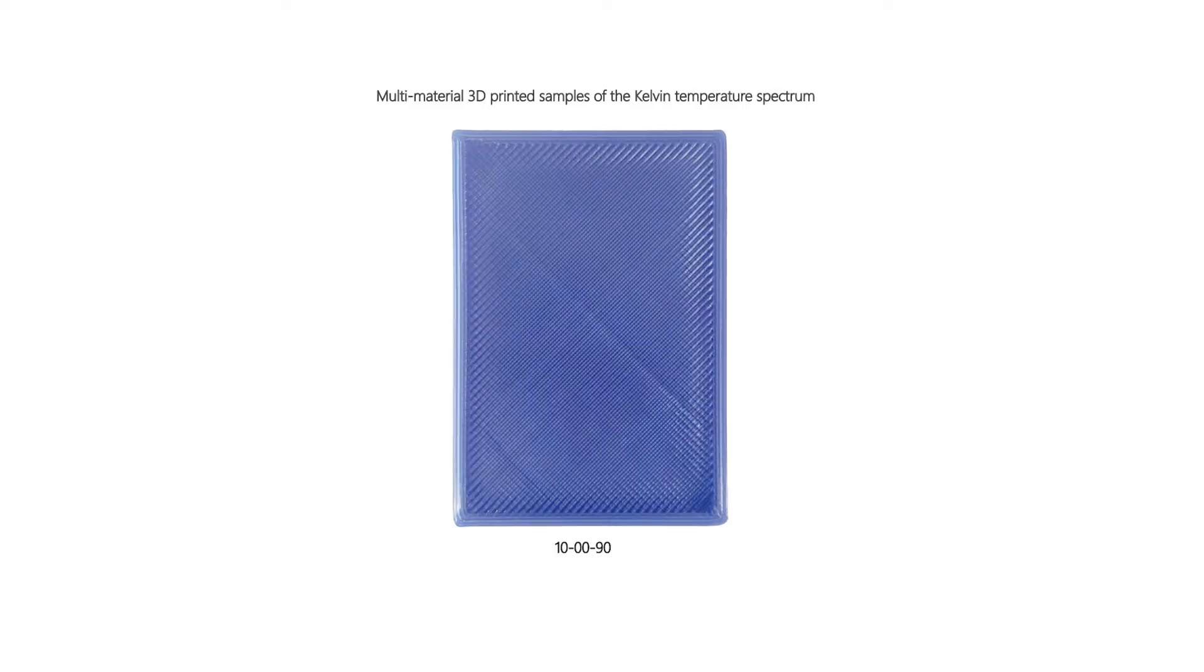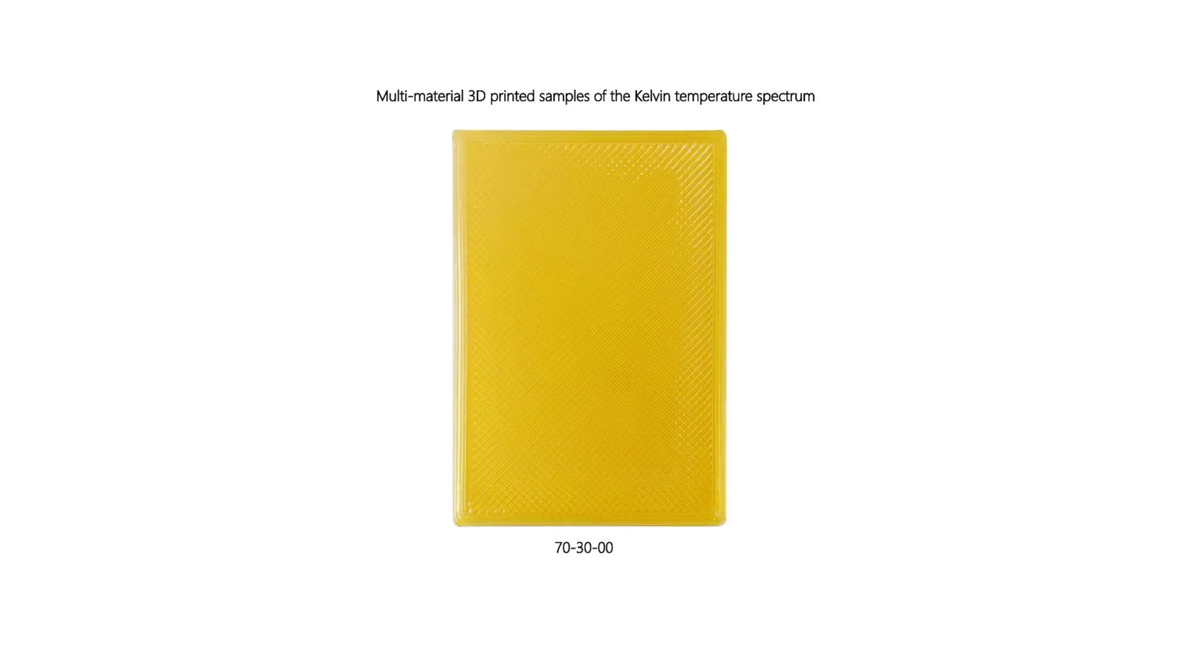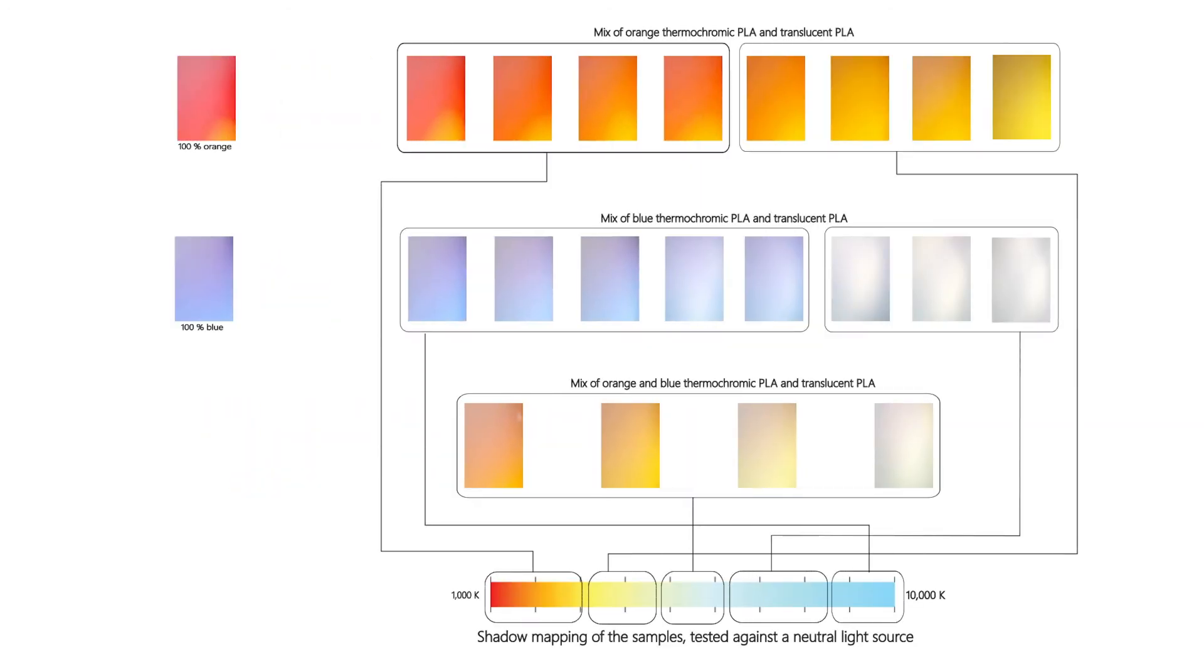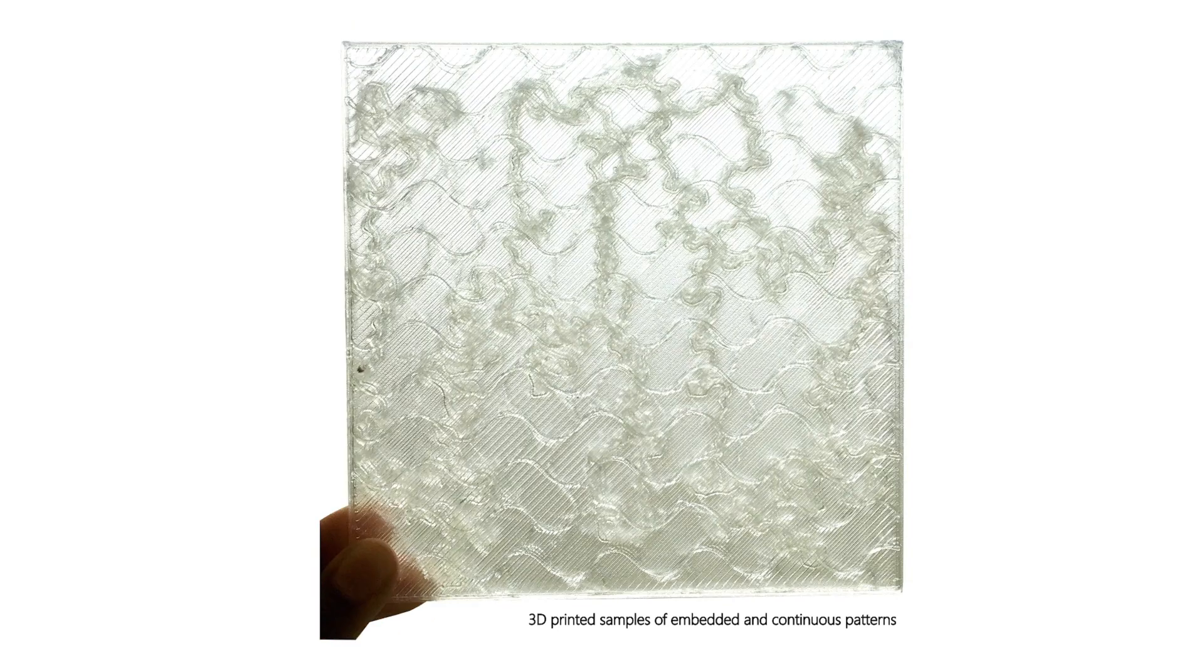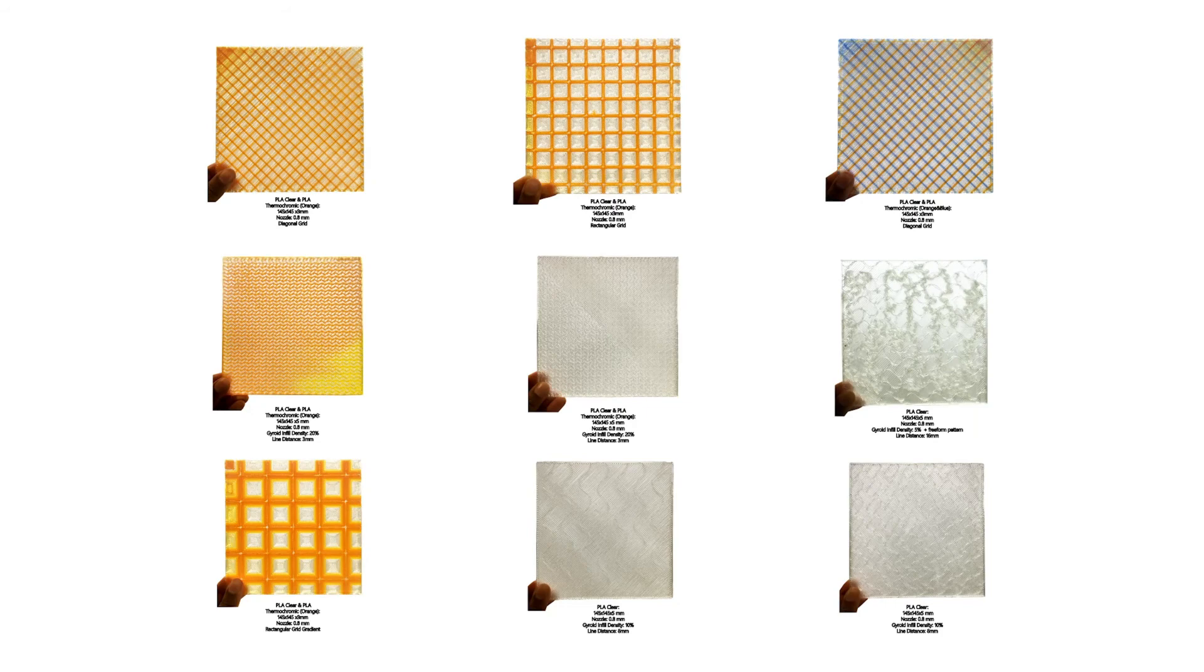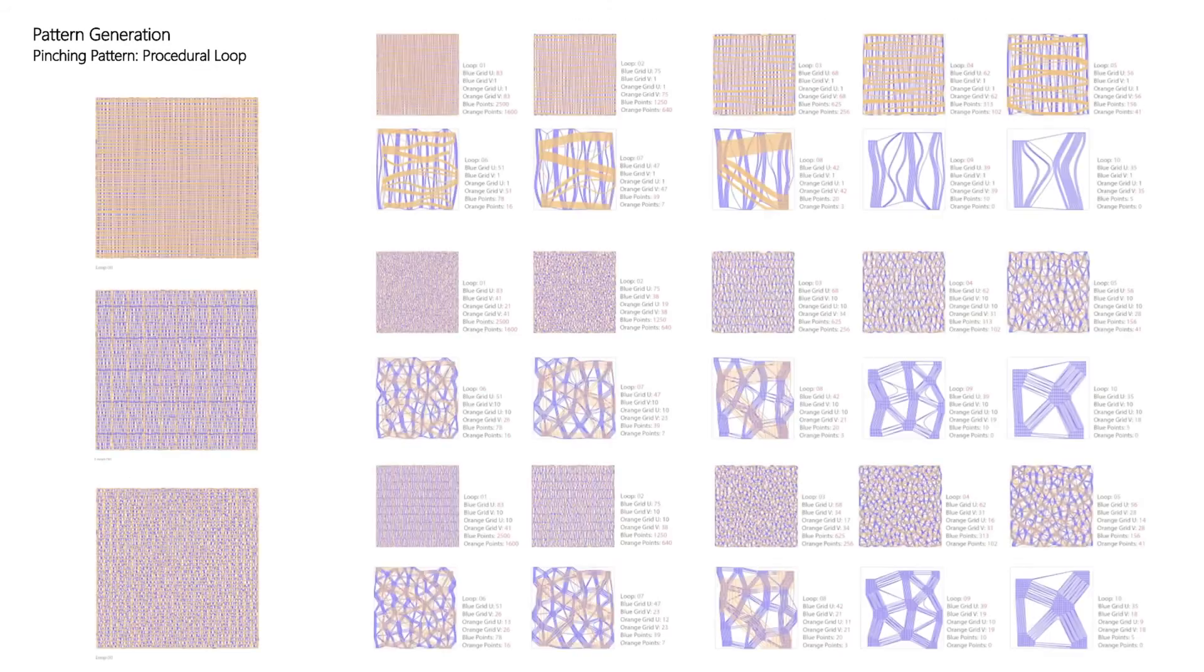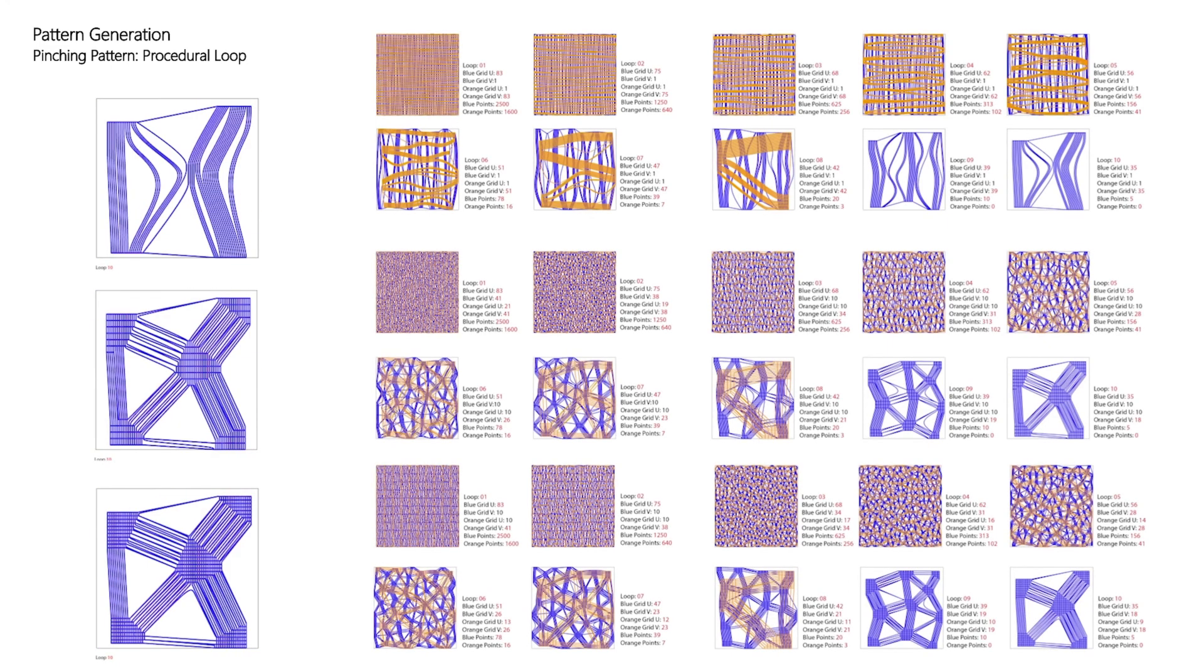Based on the available thermochromic PLA in the market, orange to yellow and blue to white were chosen to achieve the required spectrum. Samples were prototyped which, once interfered with light, created shadows that were mapped to the Kelvin temperature scale. After a few pattern explorations, a pinching pattern was used which, due to its generative nature, would allow control of the sparsity and density. A procedural loop system was put into place where each following iteration results in a decrease in density.